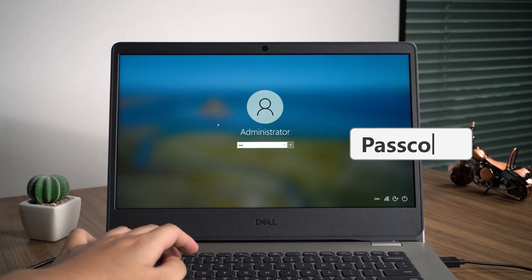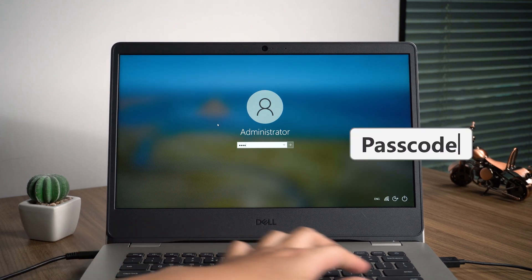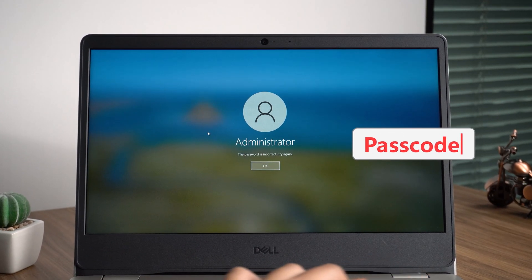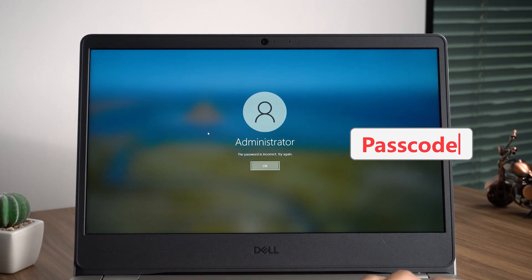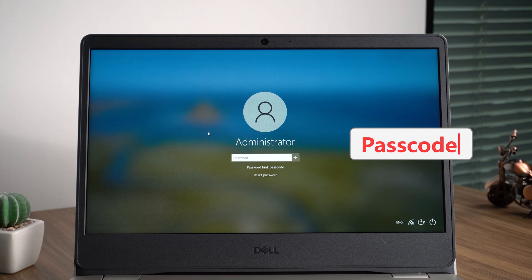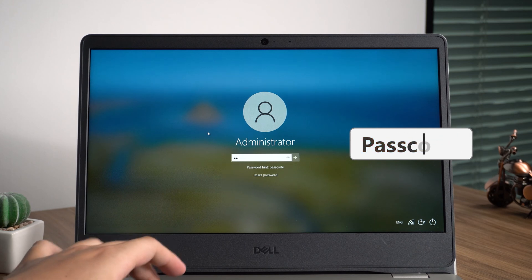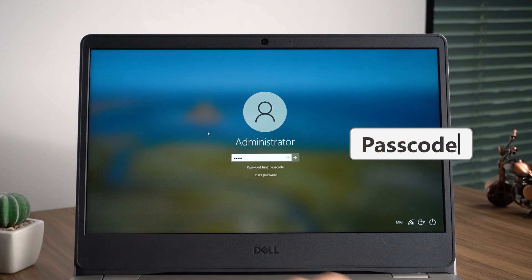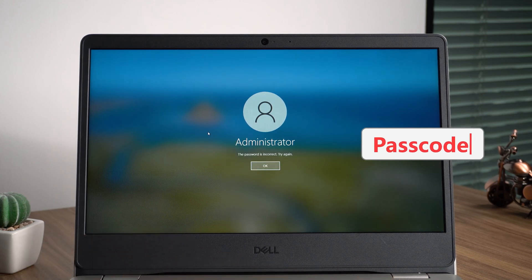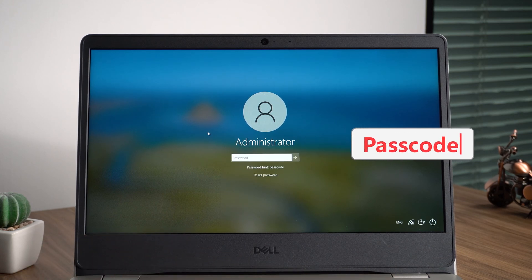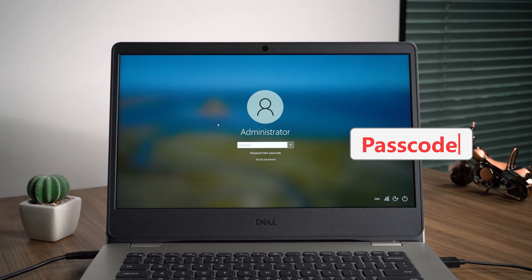Hey, what's up? Found you lost your login password when you want to turn on your laptop? How to bypass the Windows 10 administrator password? The video here recommends a solution for everyone.